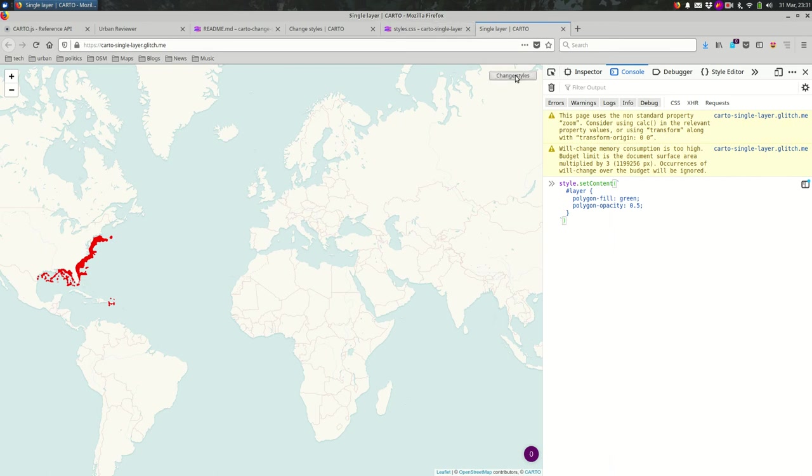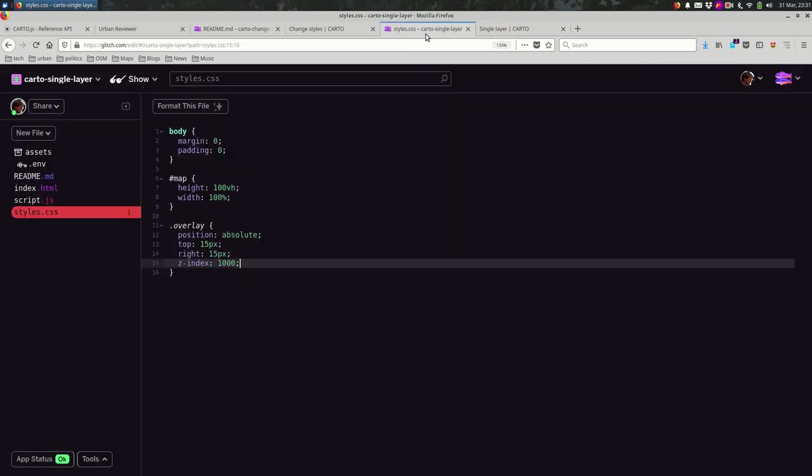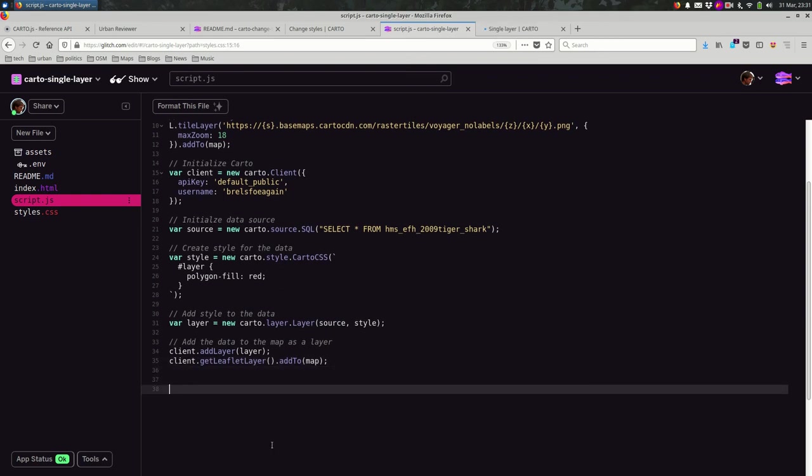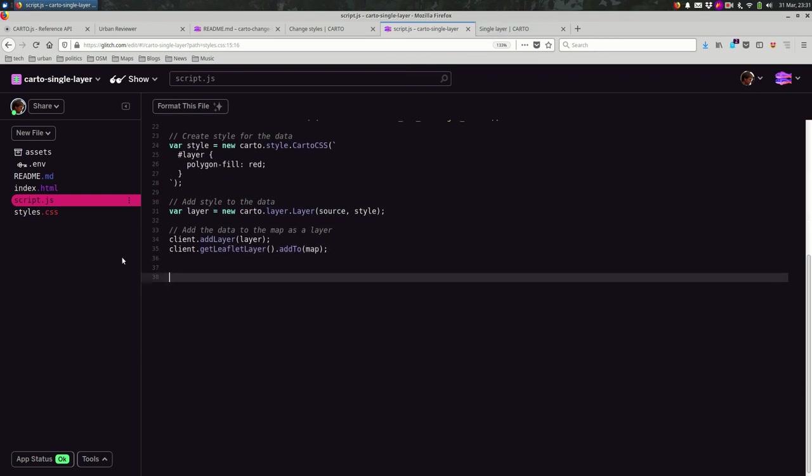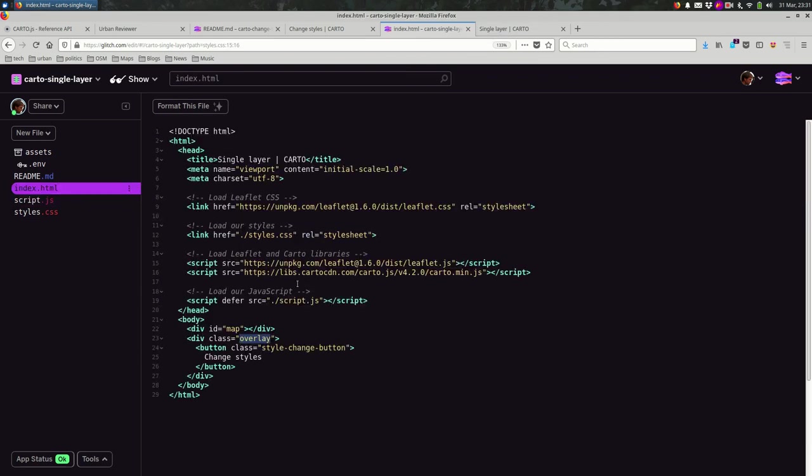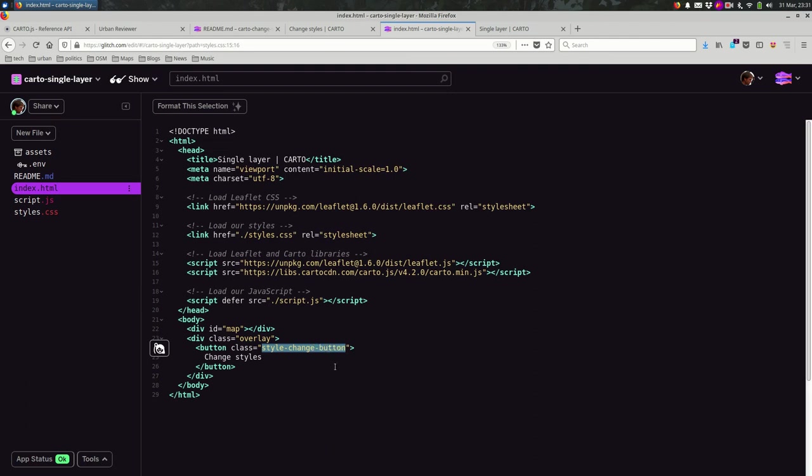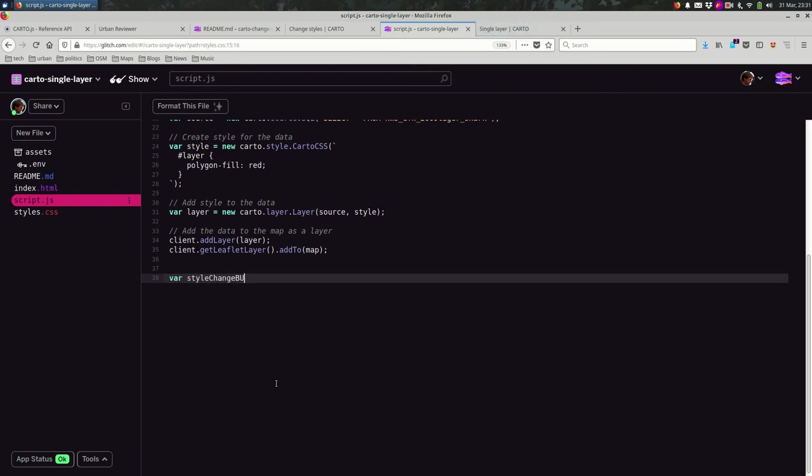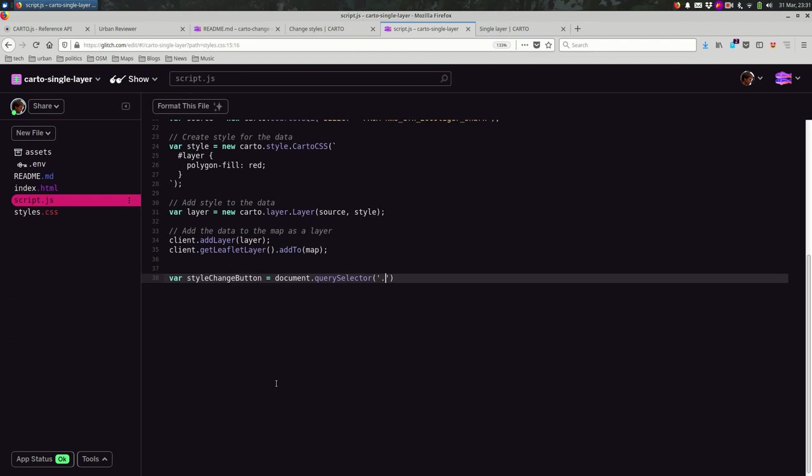So now we have a button there that says change styles, but it doesn't do anything. So now in the JavaScript, I need to select that element, that element being the button element. To be on the safe side, I'm going to copy and paste this class name. And I'm going to say var styleChangeButton is document.querySelector selecting an element from the document and I select the style change button.